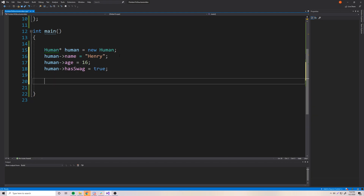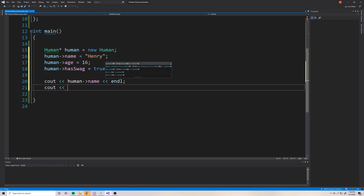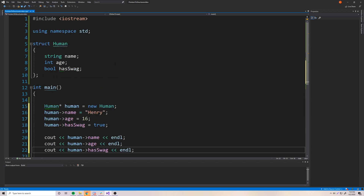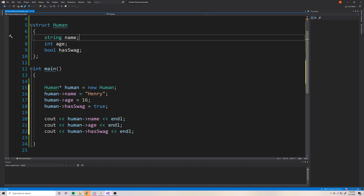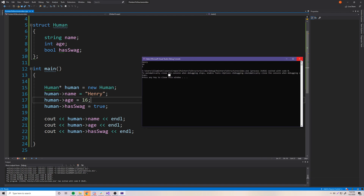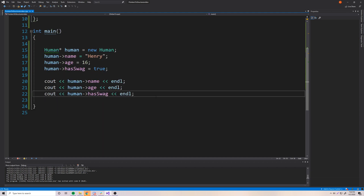Now that we've given our dynamically allocated human some values, we can print out those values by accessing them the same exact way. So cout human->name, cout human->age, cout human->hasSwag. If this works correctly, we should have those values printed out. And there we go — we got Henry, 16, and 1. It's printing 1 instead of true because that's just how booleans are printed to the console. So that works perfectly. We have dynamically allocated a human — it's exactly the same as with primitive values.